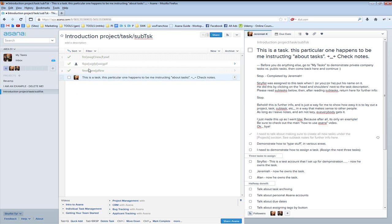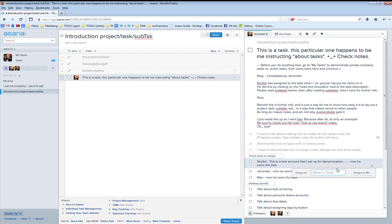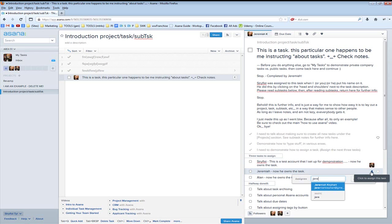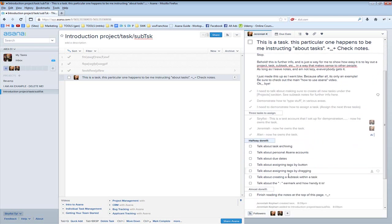Let's mark those done — it'll be fun. Now we've done these tasks. Coming back to where we were: 'Demonstrate how to type stuff' — that is complete. I need to demonstrate how to assign a task — yep, we already did that. Assign the next three subtasks — they assign the same way as anything else. You just click on the head and shoulders icon. I assign this one to Stryfist — now he owns that task. I'll assign this to Jeremiah, and this to Alan. Done.